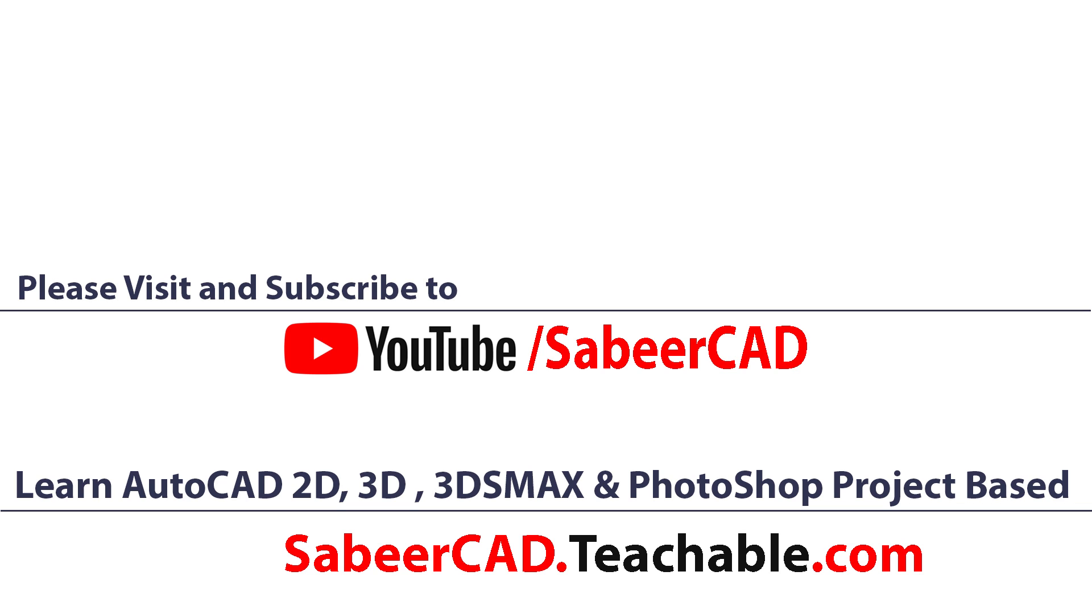Also, don't forget to visit sabircad.teachable.com where in AutoCAD 2D 3D is taught from basic to advanced, project based. You can also learn 3D visualization using AutoCAD 3D, 3ds Max and Adobe Photoshop in this website.